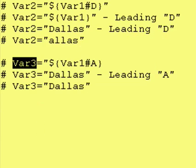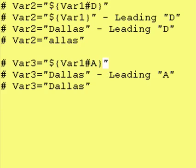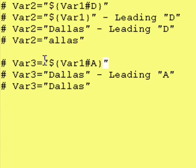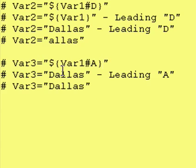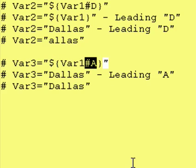We are going to have var3, and once again, I forgot the close quote. So, we have var3, it is going to be equivalent to dollar sign, curly brace, curly brace, and what's inside of those, var1, pound, capital A.